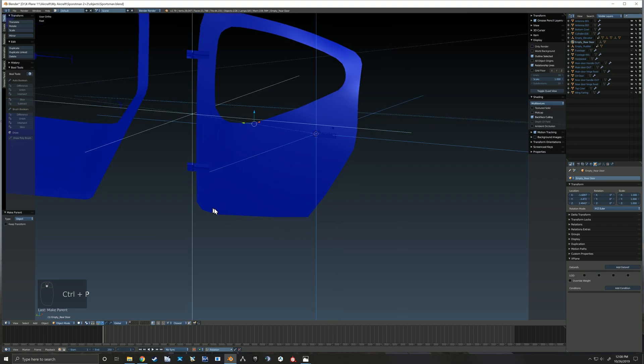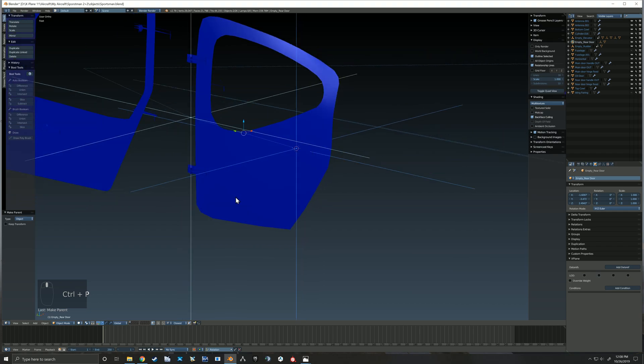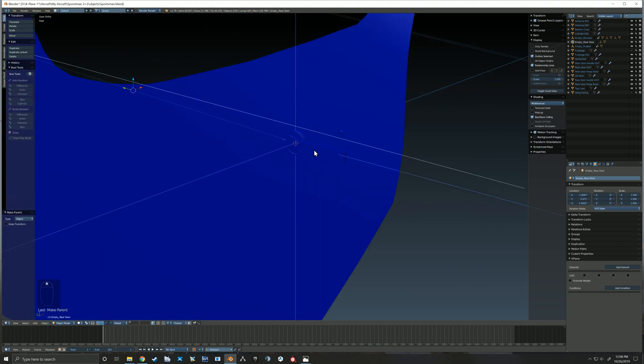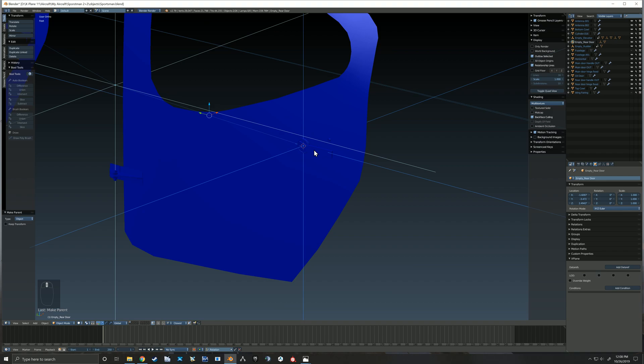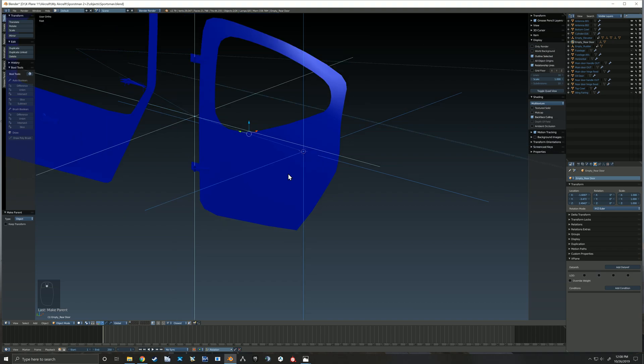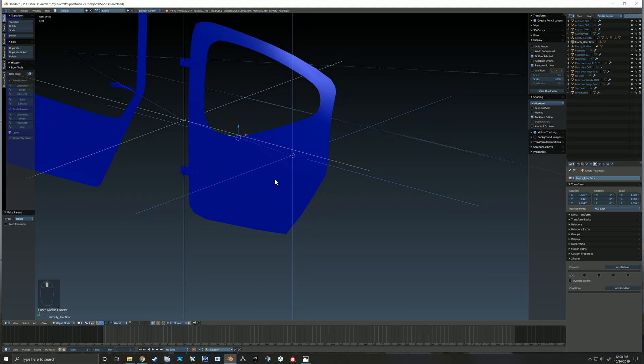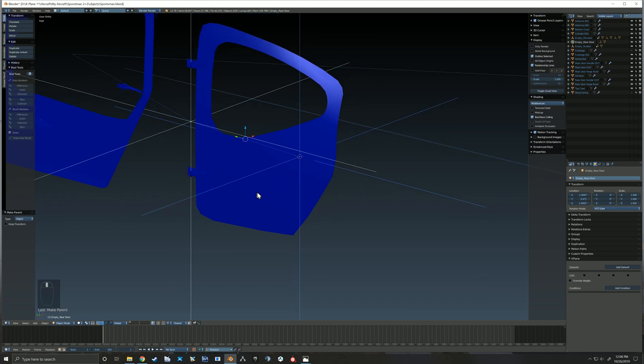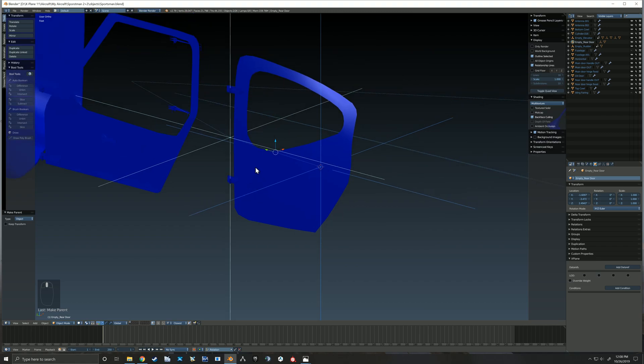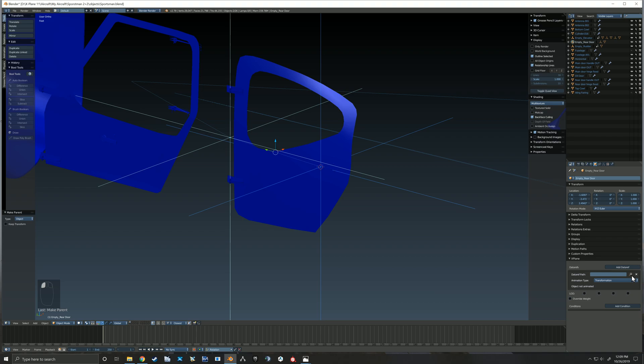So the handle empty gets parented to the main door hinge empty so that the handle, because the handle itself gets parented to that handle empty, and so by parenting the door handle empty to the main door empty, everything swings when the door is opened and closed. So here I'm now adding a data ref.